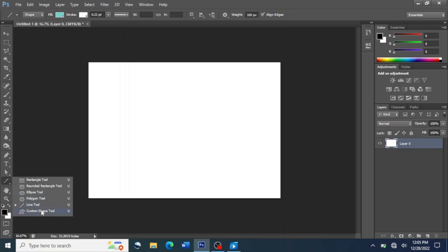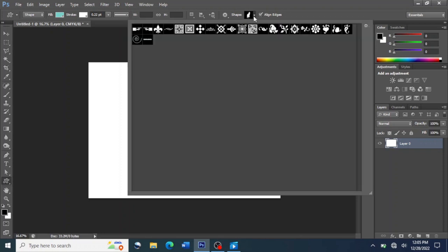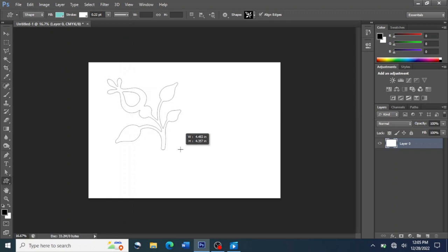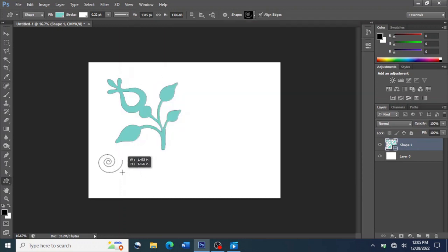Let's move on to the Custom Shape Tool. When you click on the Custom Shape Tool, you will see some changes. You go to where the Shape option is, then click on the arrow. When you click on that arrow, you see some options. You can choose any of these options to draw — for example, if you want to draw a flower, you just click on it and draw your flower.